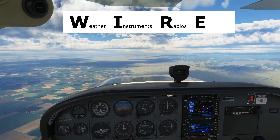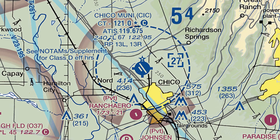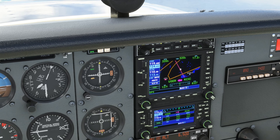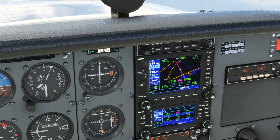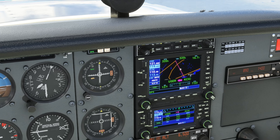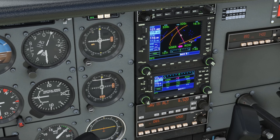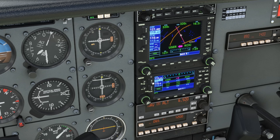Next is R for Radios. Let's set up all our radio frequencies for our arrival into Chico. The tower frequency is on the sectional chart: 121.0. Let's set that up in our COM1 and switch it to active. We're now able to transmit and receive on the tower frequency. The ground frequency is on the taxiway diagram and it's 121.9. We can set that up on COM2 and switch it to active. You can use COM1 and COM2 a bit differently if you like — for example, putting ground on COM1 and keeping ATIS active on COM2. It's all a matter of personal preference or what your avionics will allow.